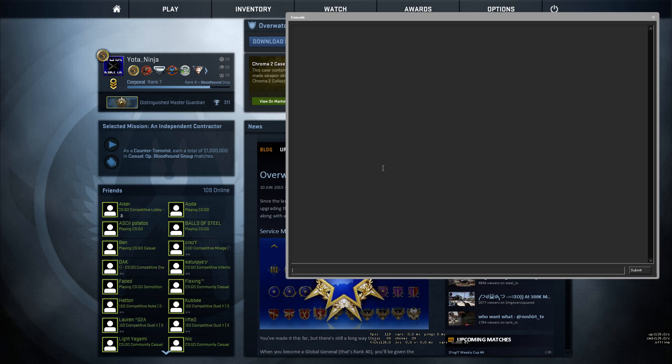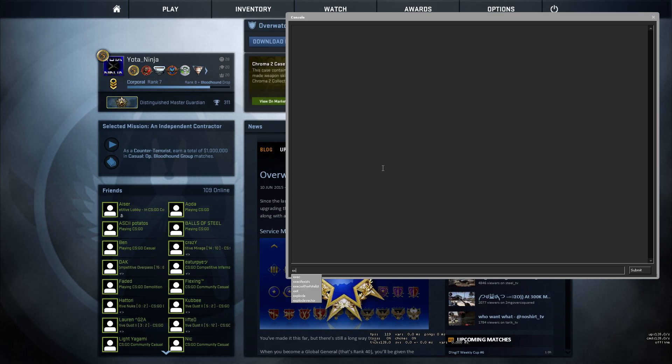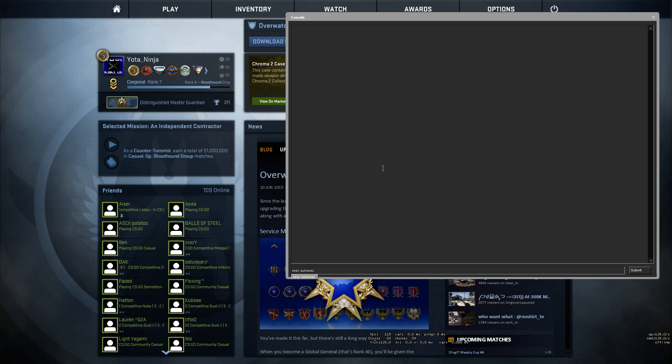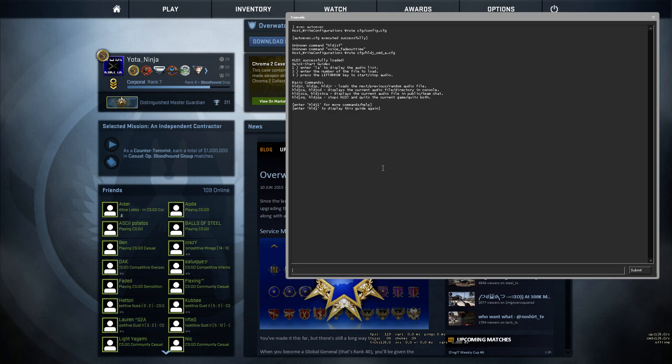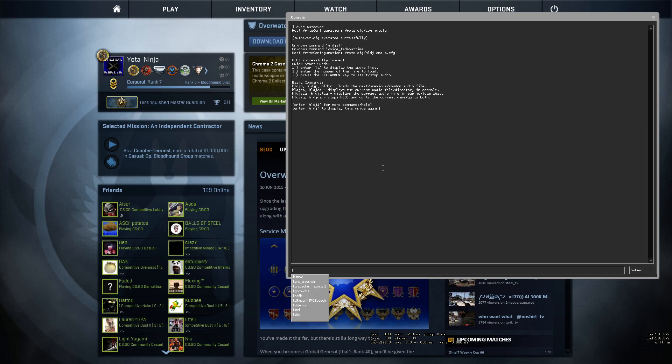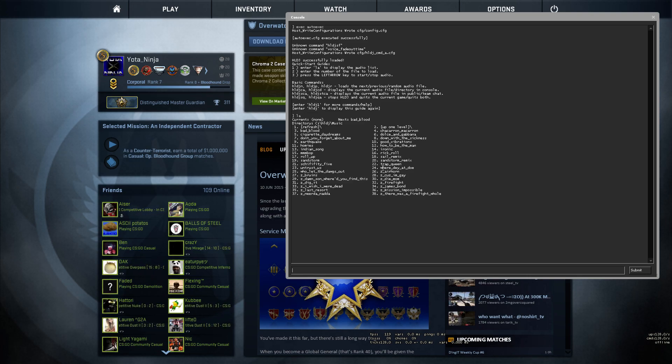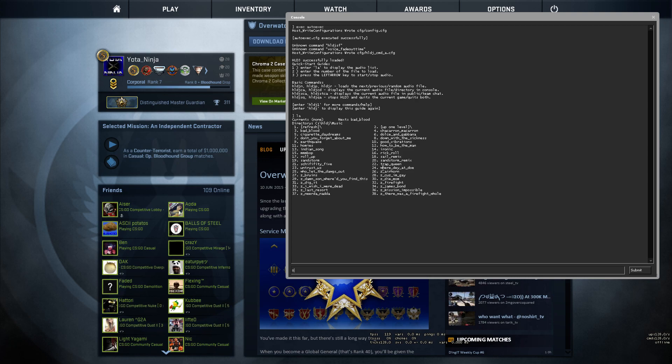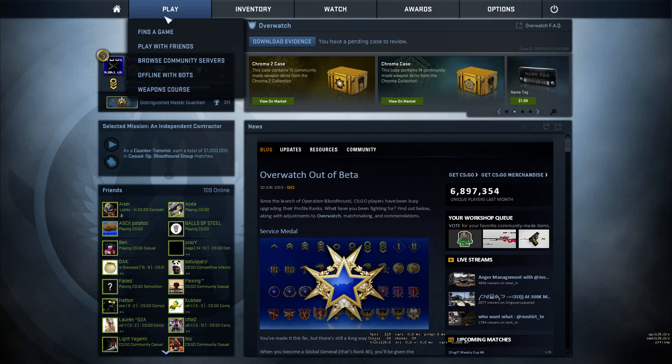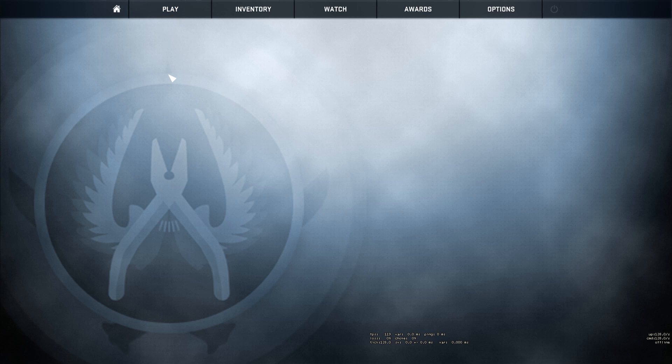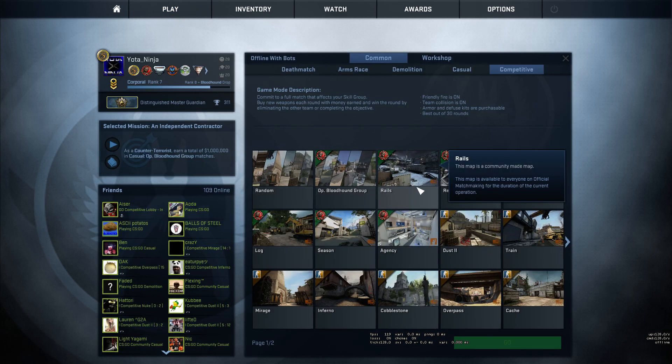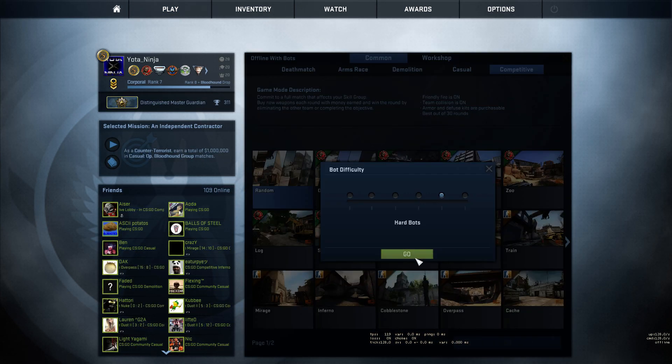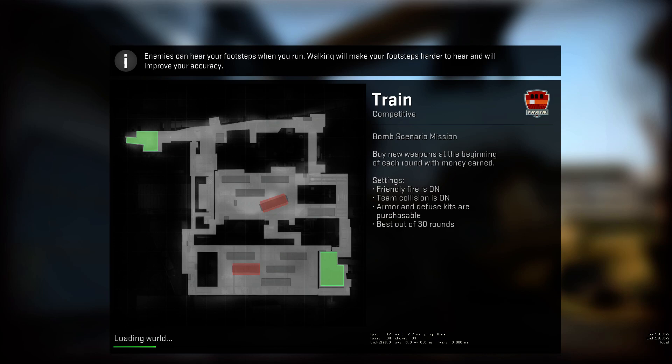All right, now we go to exec autoexec. All right, go ahead and hit enter. And then you want to type in LA and hit enter. That brings up the list of audio. So let's see, I just put number eight, that's down with the sickness, so we load that up. So let's just do a quick game with bots real quick. Random, get enough for me. Cool.